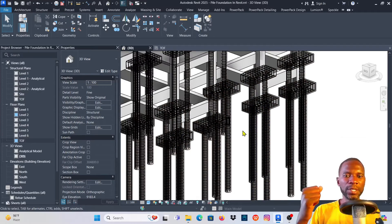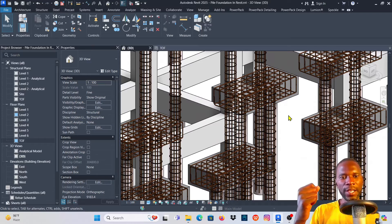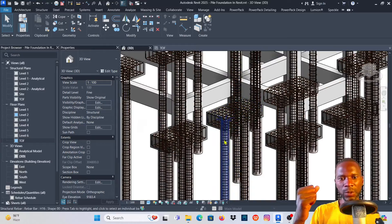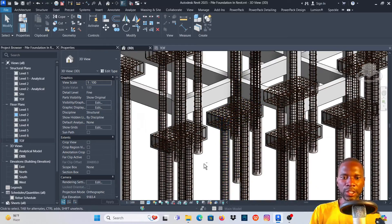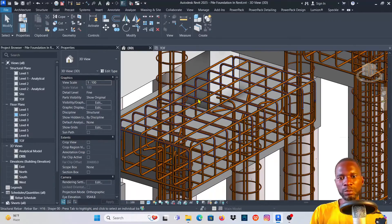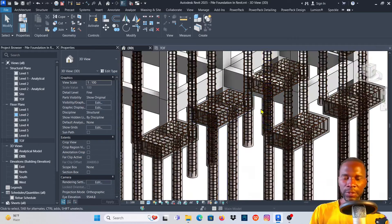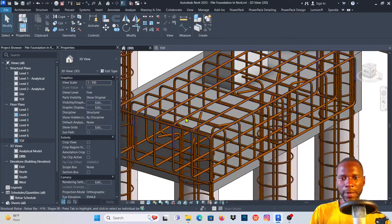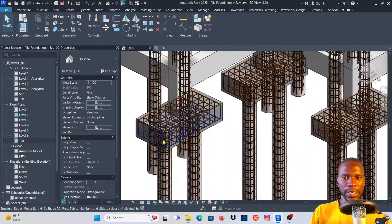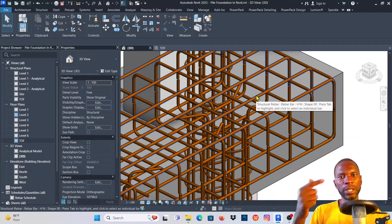Hello, YouTube friends. Welcome to this exciting lesson in Revit Structure where I'm going to teach you how to model pad foundations, and in addition, how to model the reinforcement on the pad foundation using a method in Revit called freeform rebar. Everything that you are seeing here is what you are going to learn, and I'll take you step by step.